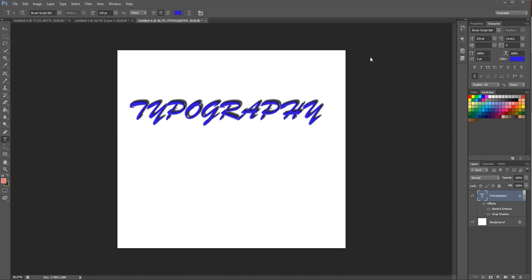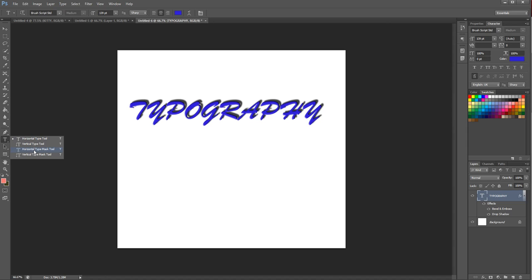Okay, today we're going to work with typography. We're going to be focusing on the type tool on the left-hand side. As you can see, it's a big bold letter T. If you select it, just click on it once, or if you hold the button down, you can see it gives you various different options: horizontal, vertical, and then using the mask with horizontal and vertical also.